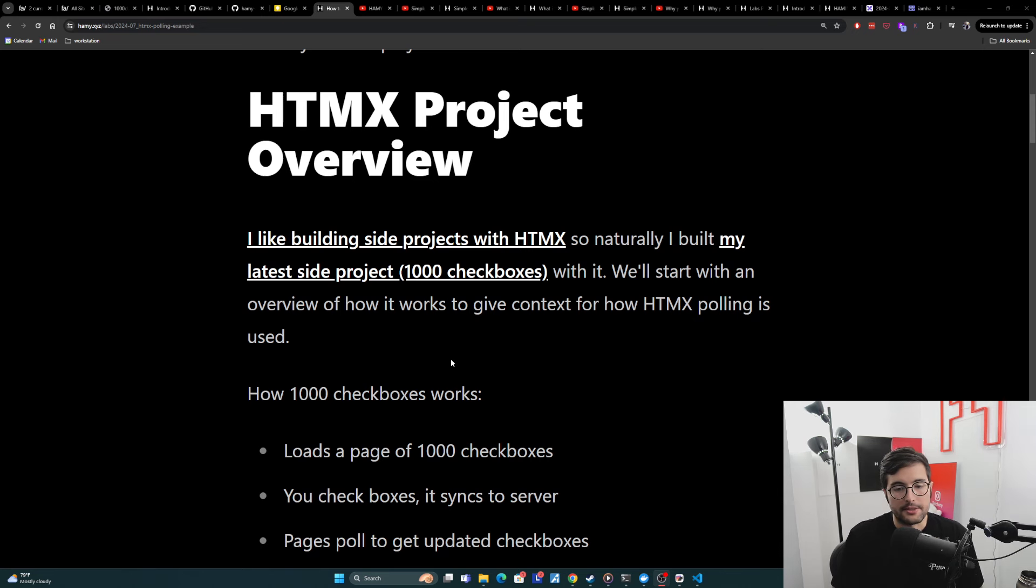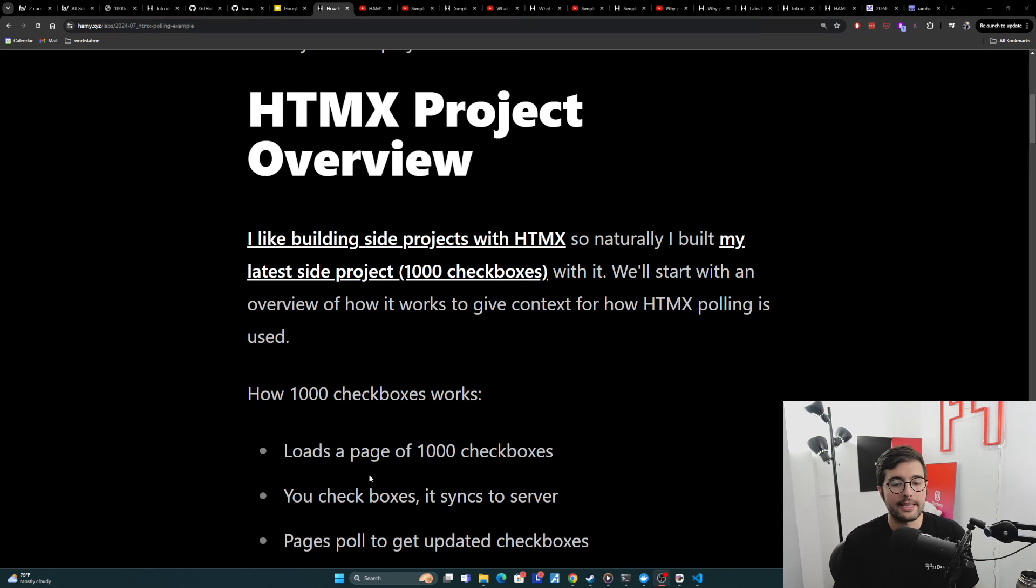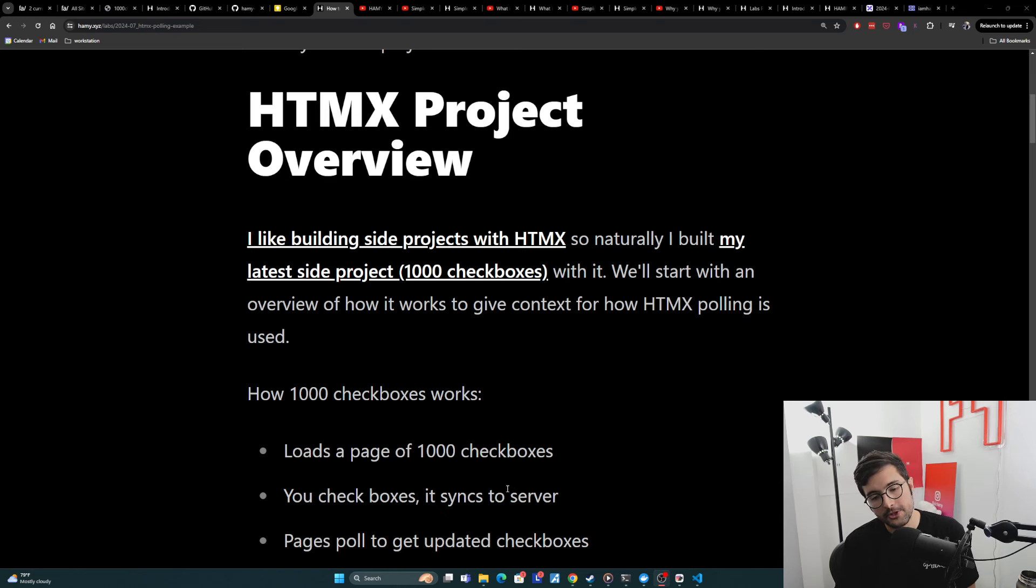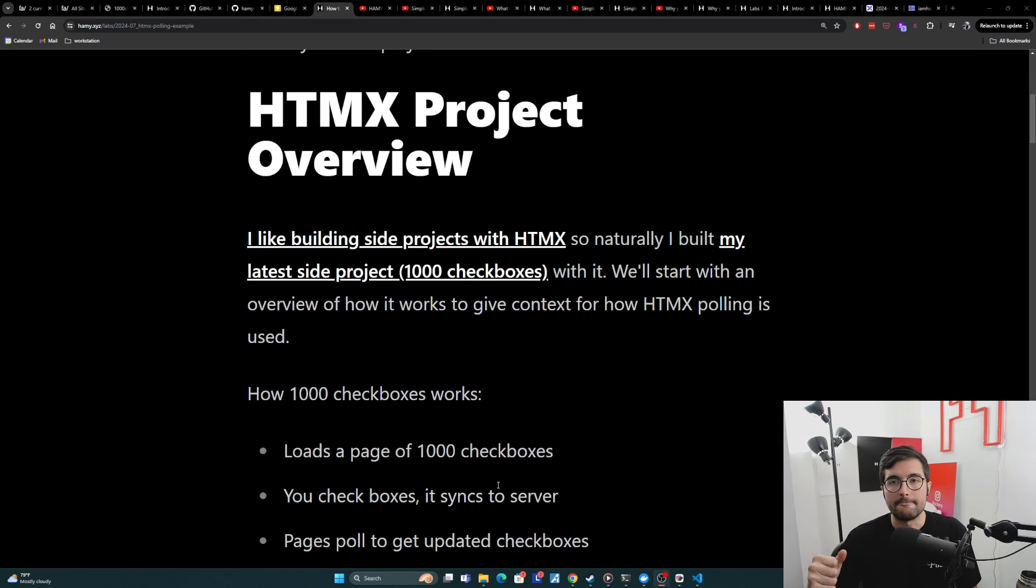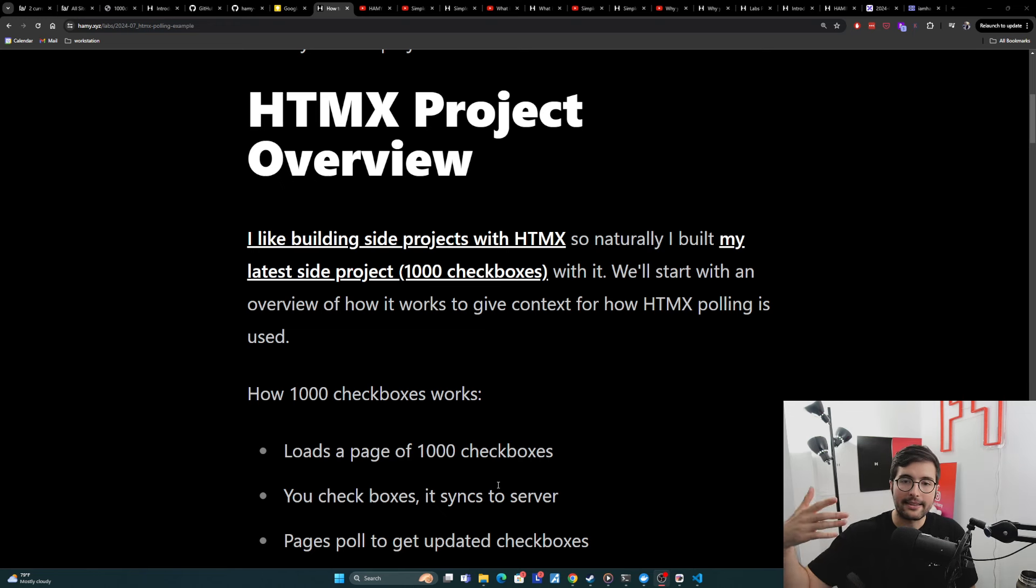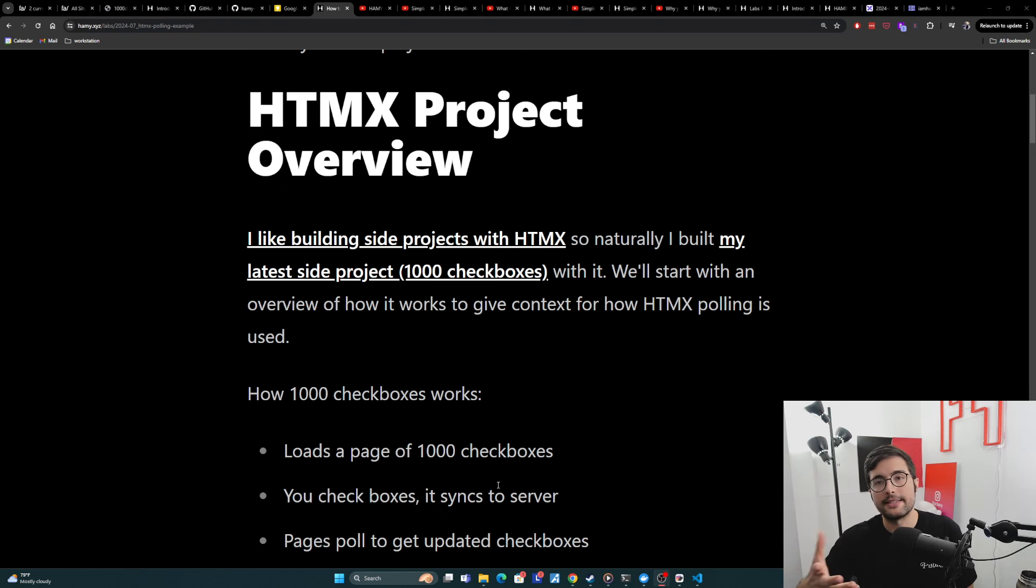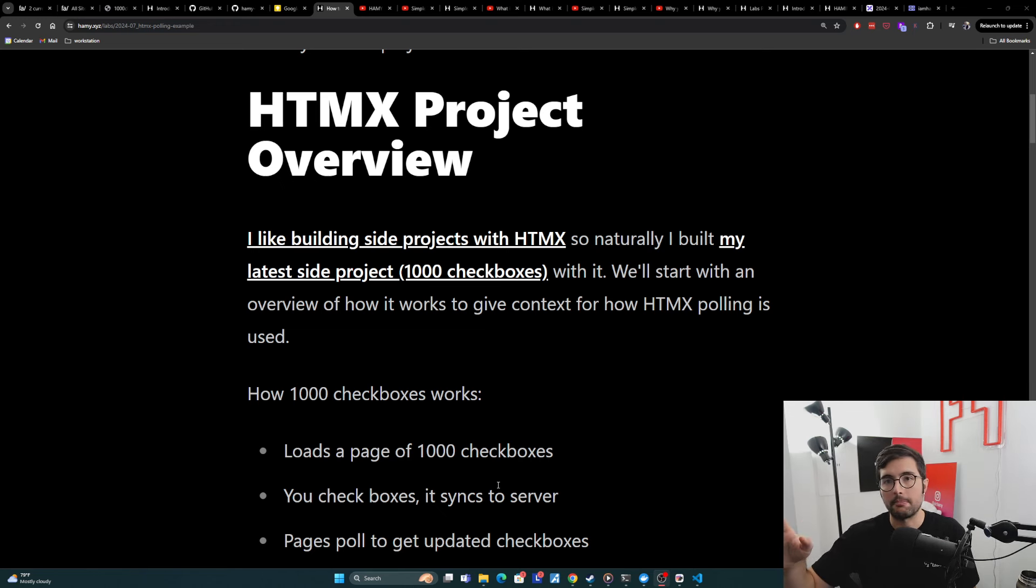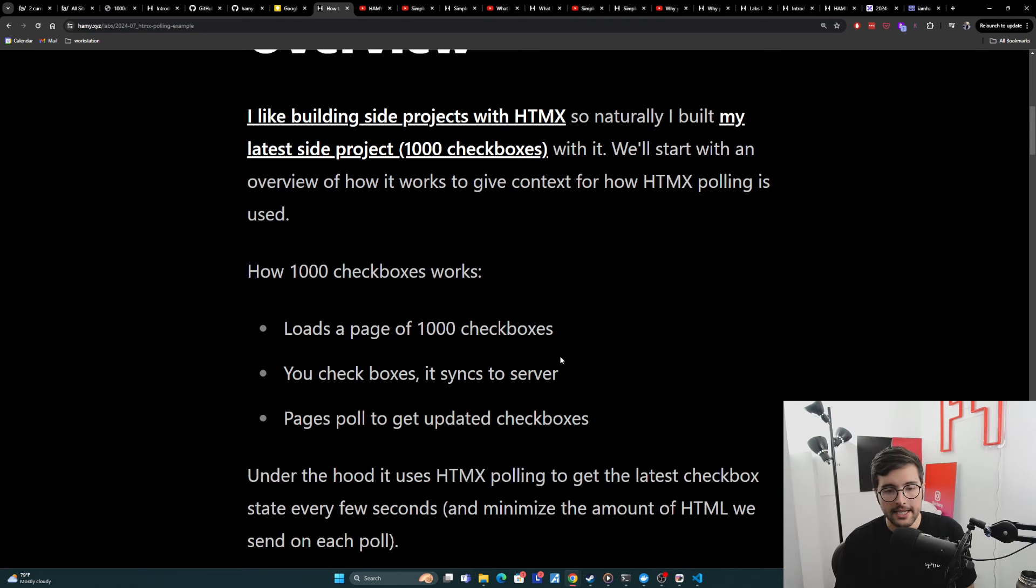How 1000 Checkboxes works: Basically, you go to it, it loads a page of 1000 checkboxes, and then you check some boxes, it syncs those boxes to the server, and then everyone that's on the page, their page will poll to get the latest updated checkboxes. And that's how we were syncing these 1000 checkboxes globally.